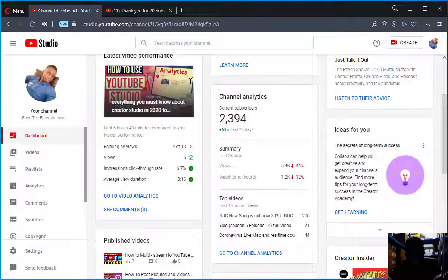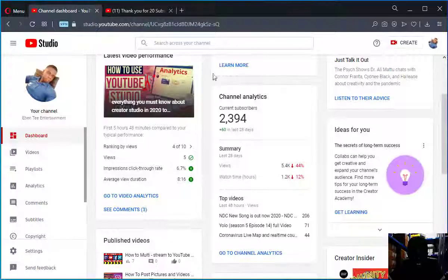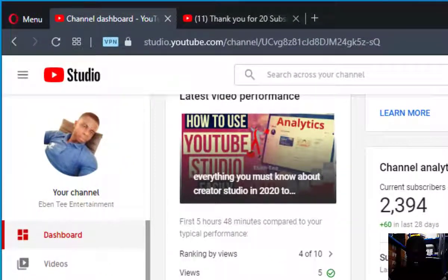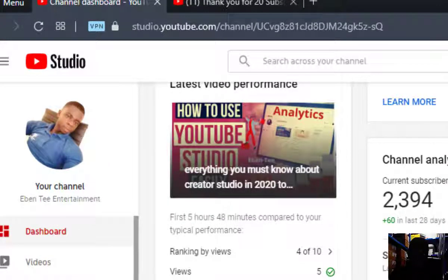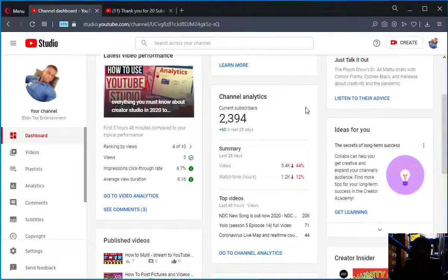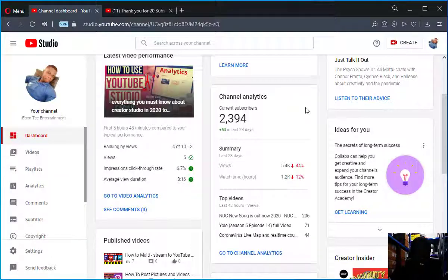Thank you very much for watching my video. This is what I wanted to show you. If you are new here, subscribe to my YouTube channel, share the video, comment in the comment section, and like. If you have any suggestions for videos you want me to do, leave a comment and I will do my best to make that video. Thank you guys, I'll see you in my next video.